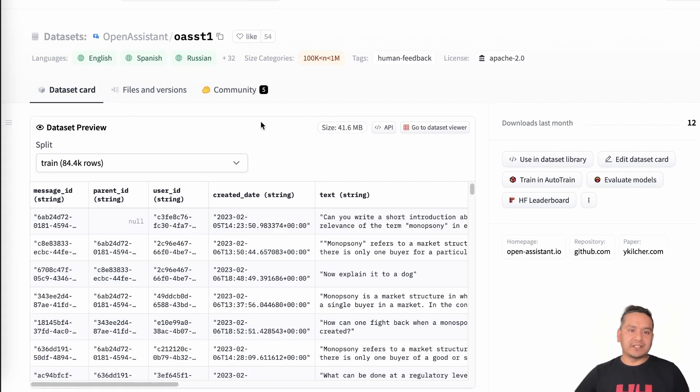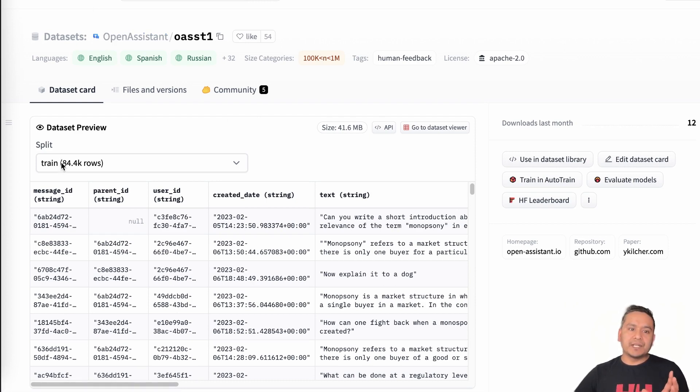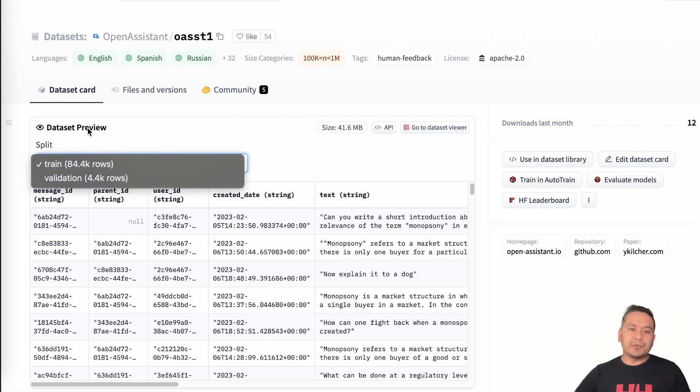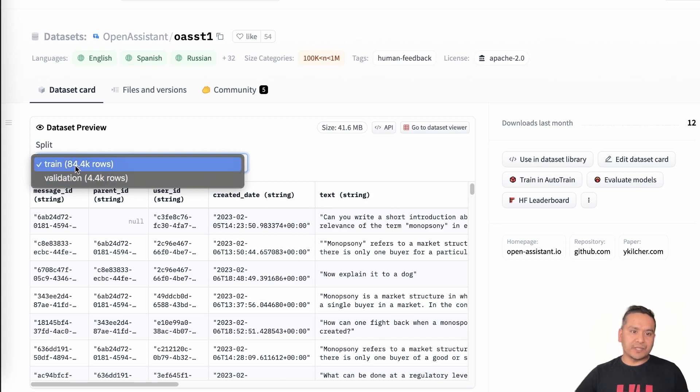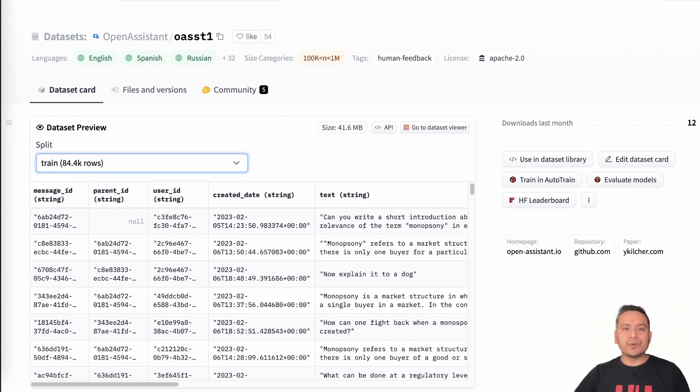Next, where is the dataset, right? As I said before, the dataset is hosted in HuggingFace and here is the data. So dataset preview is here. There is the training data and the validation data. So 84.4K rows, 4.4K rows of validation data.